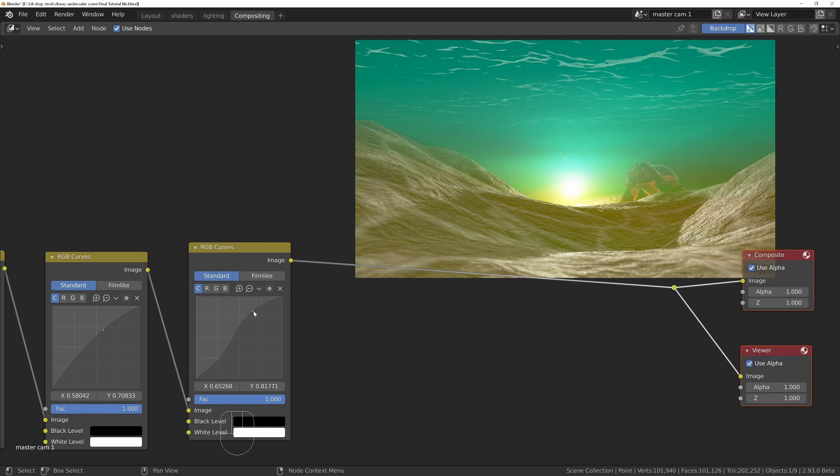That's also bringing out the saturation on the colors as well. Just tweak that until you're happy.